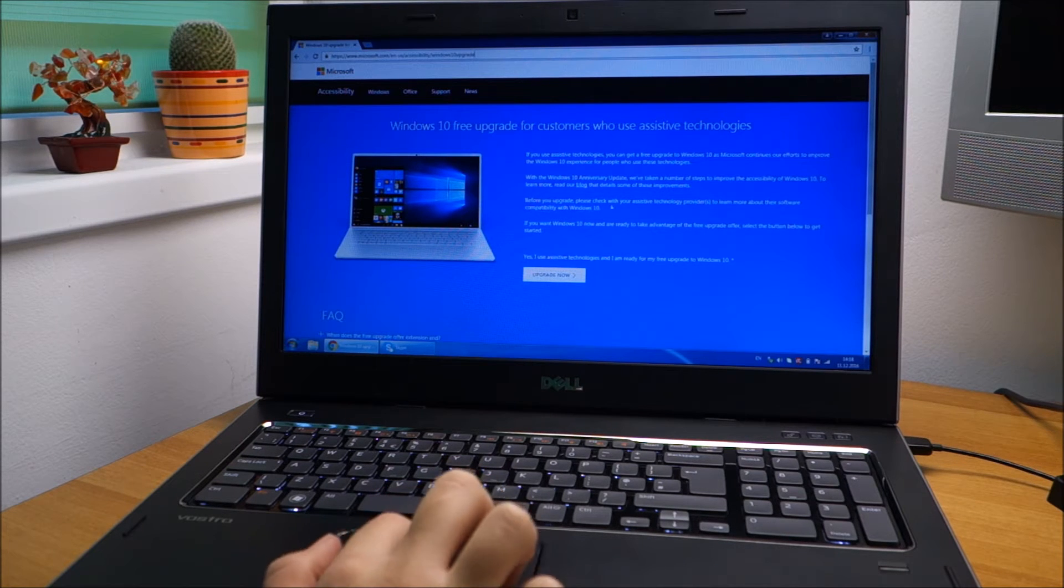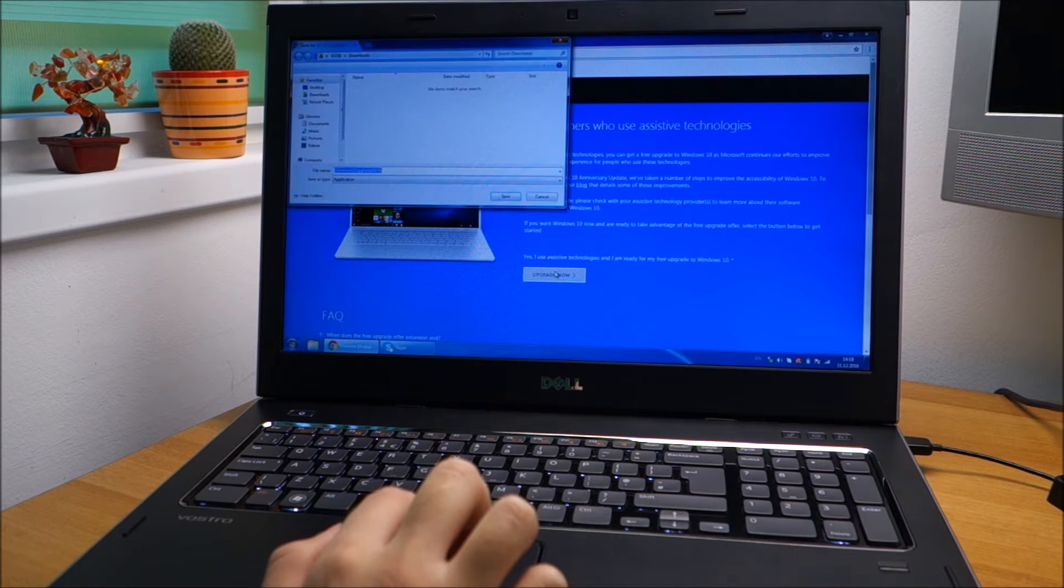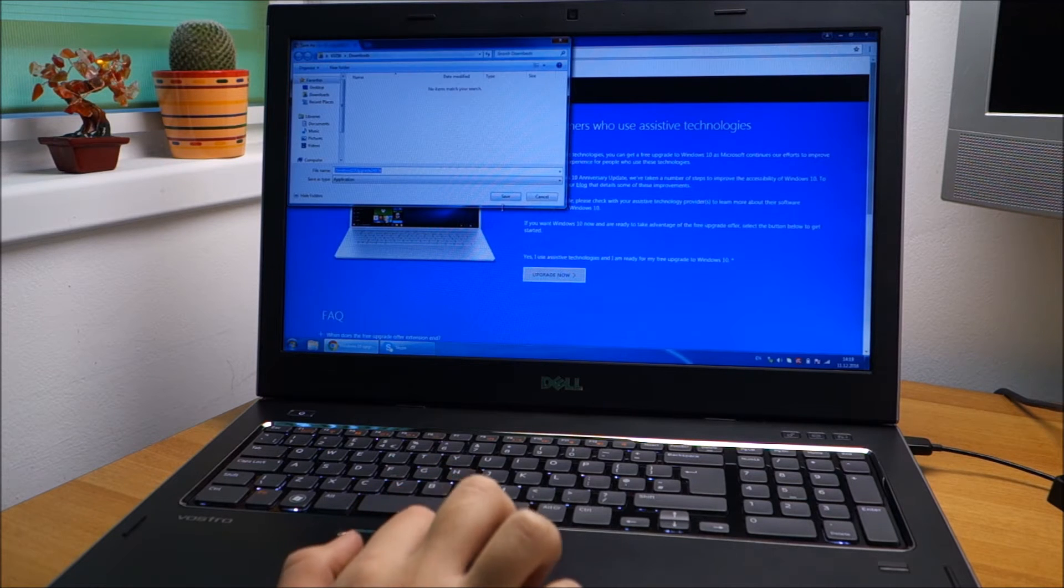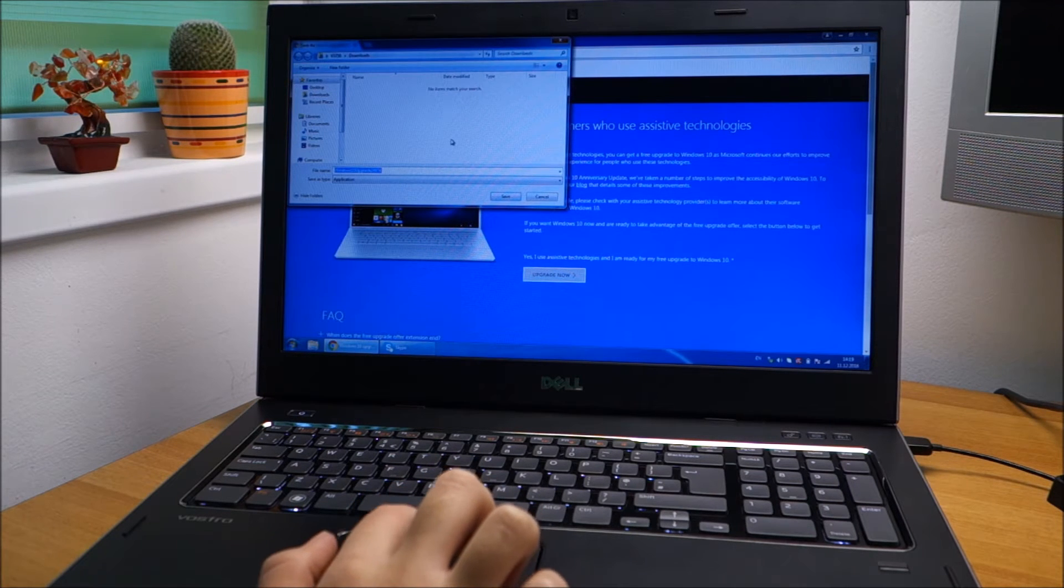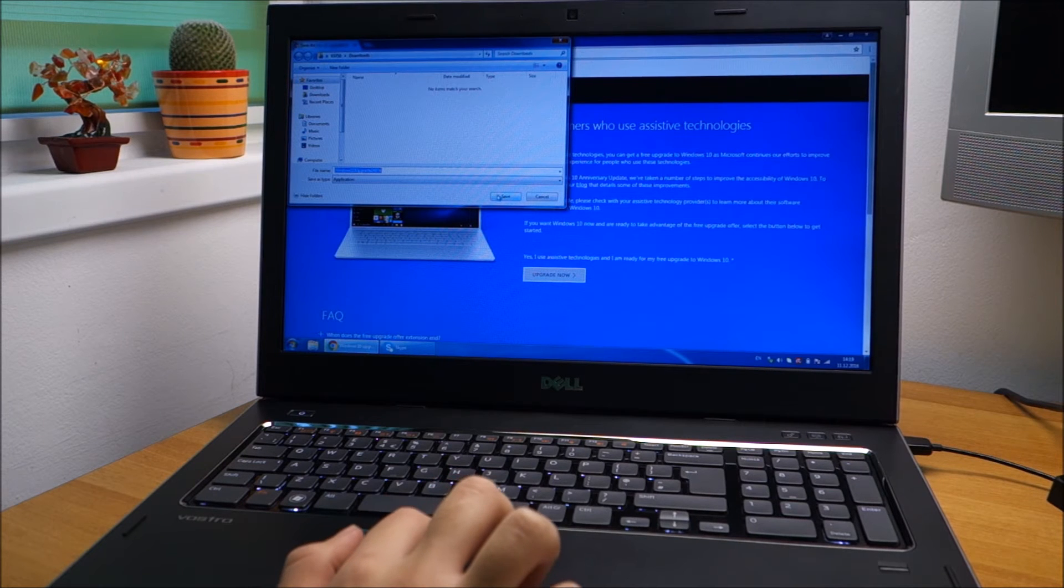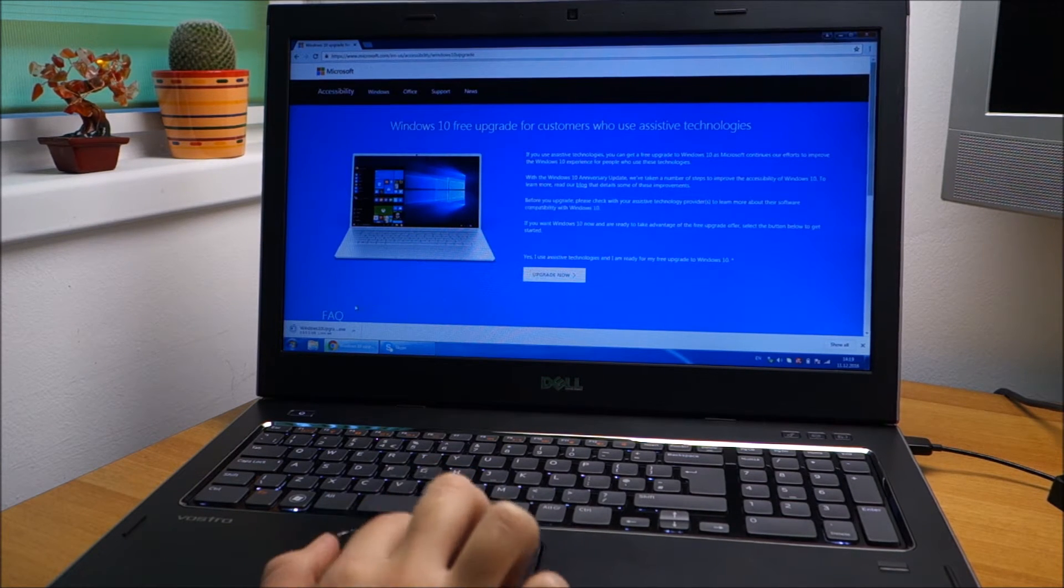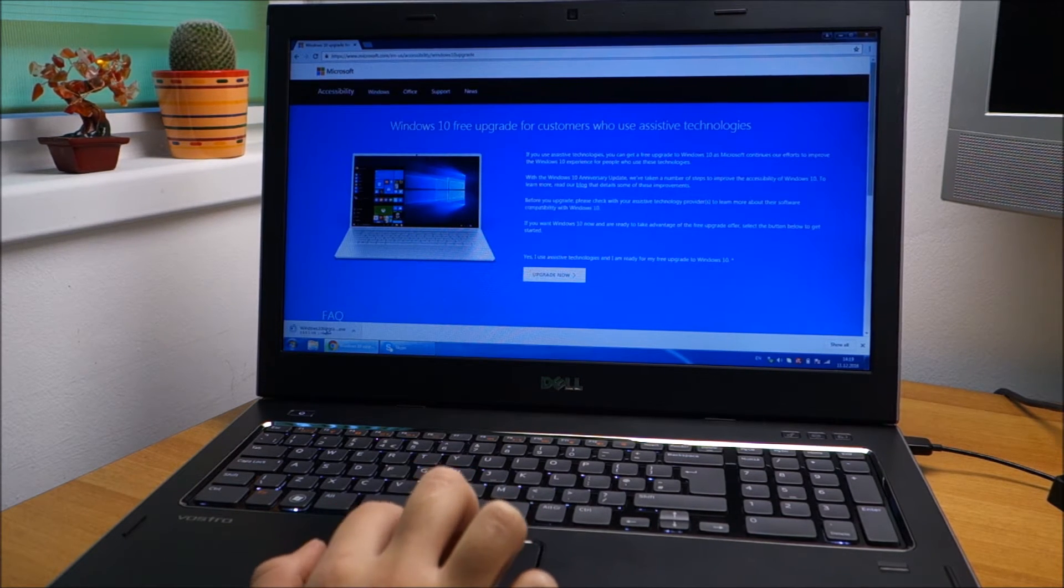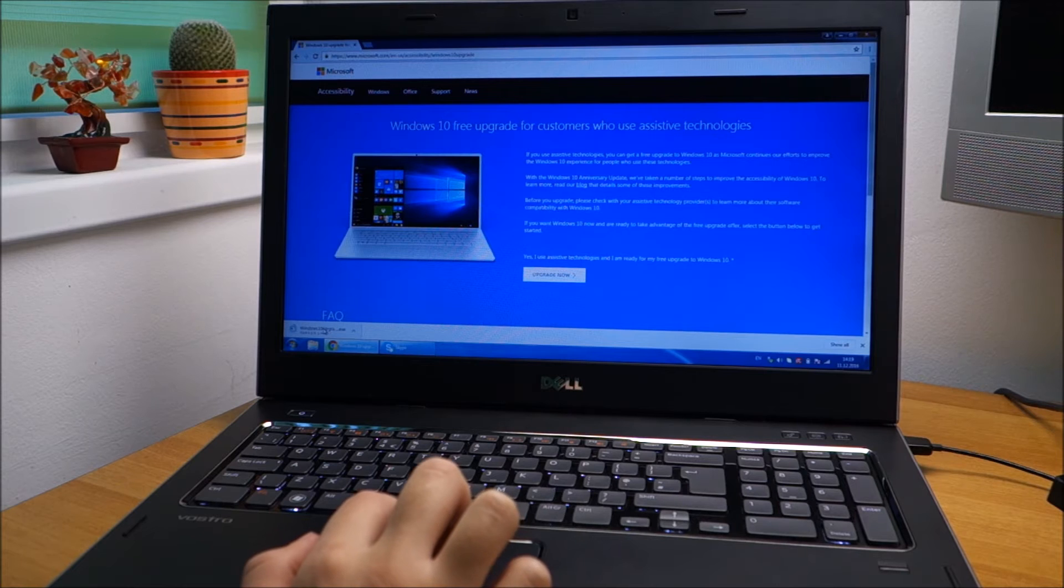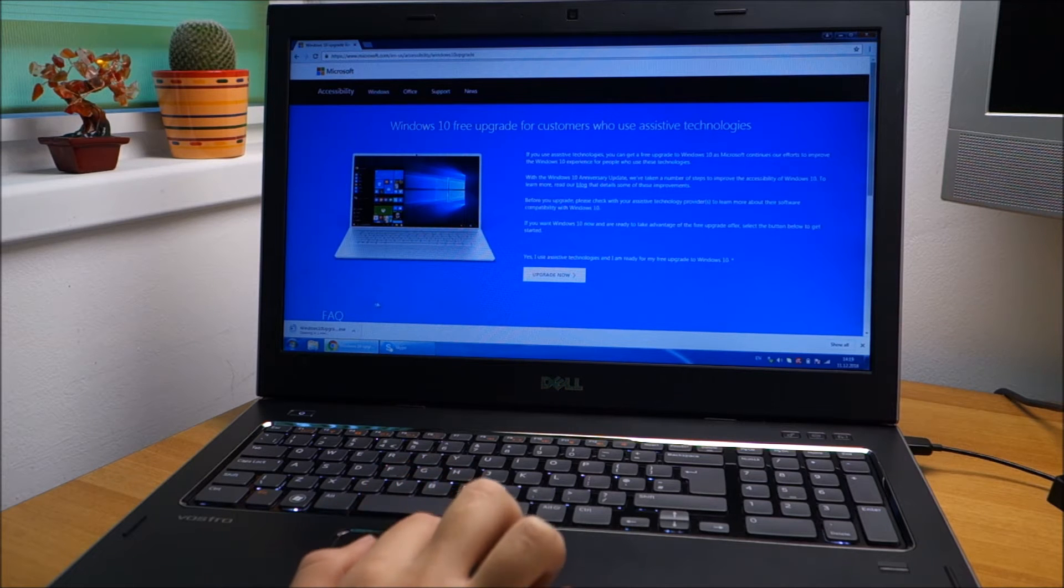You simply click on upgrade now, it will download something, you save it, then you simply run it.